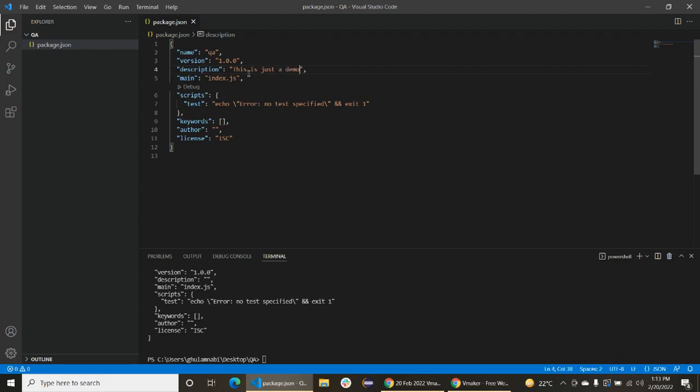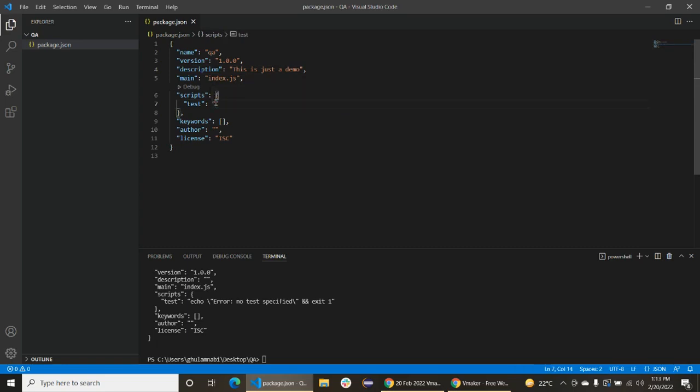This is just demo. Okay, now remove this from here and just write cypress open. Cypress open is basically a command used to open Cypress in a headed mode. You can say that we can open it in browser, and we can also use a headless mode in Cypress.